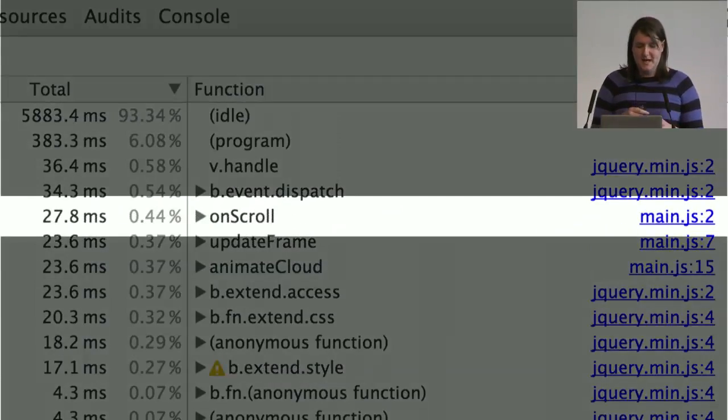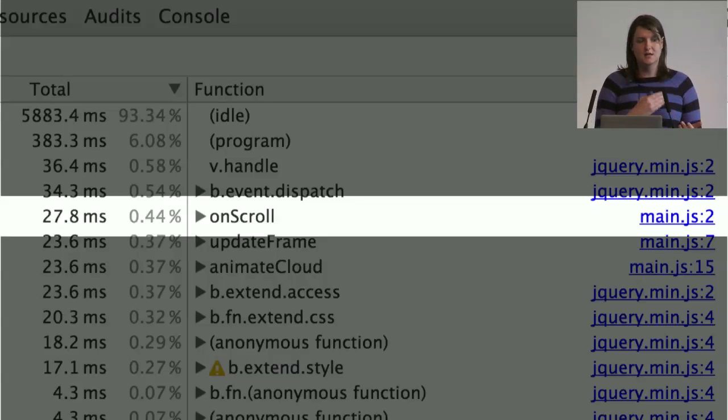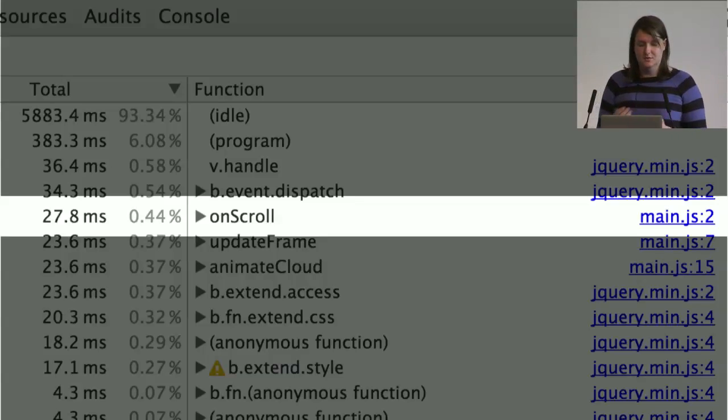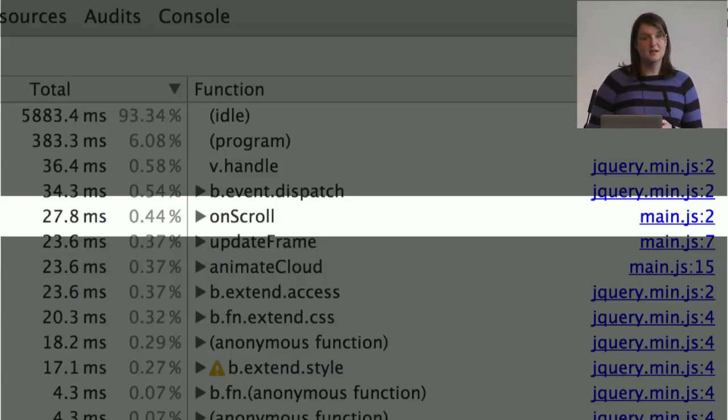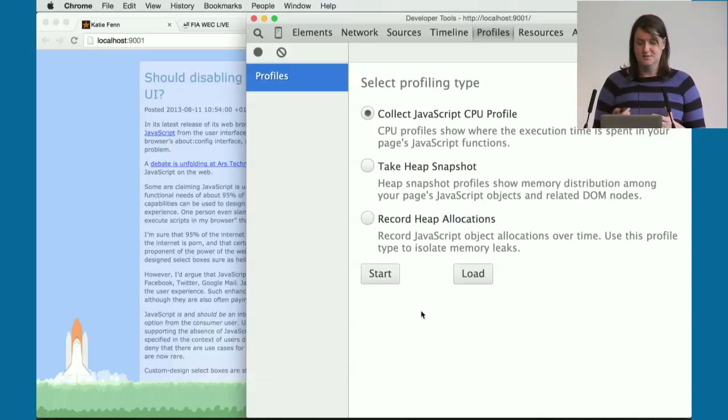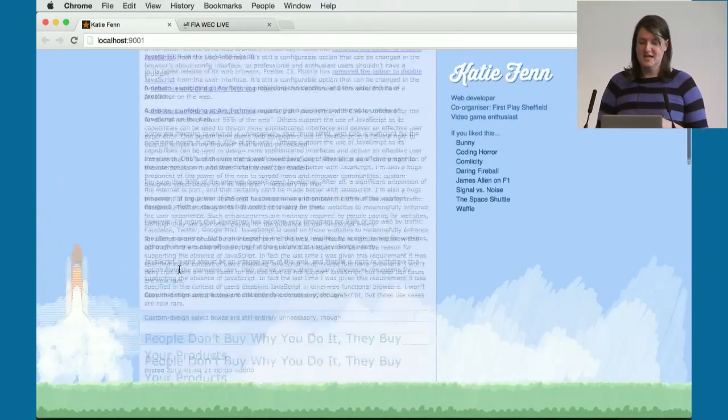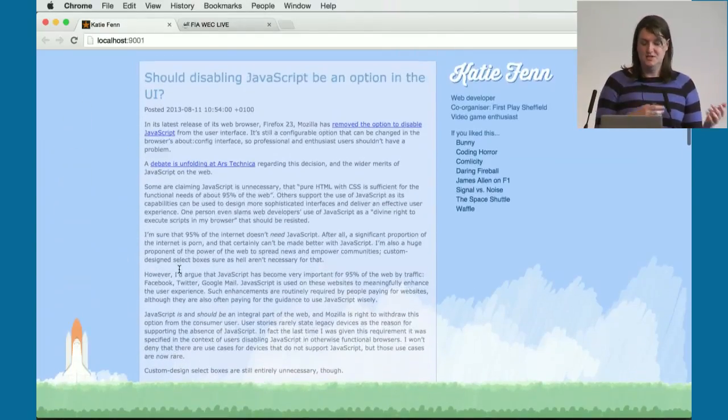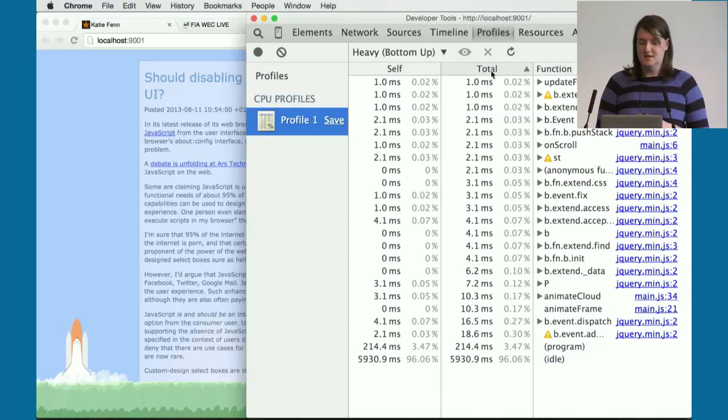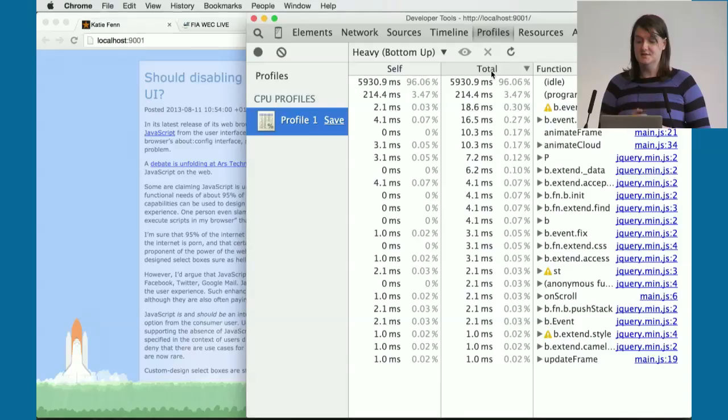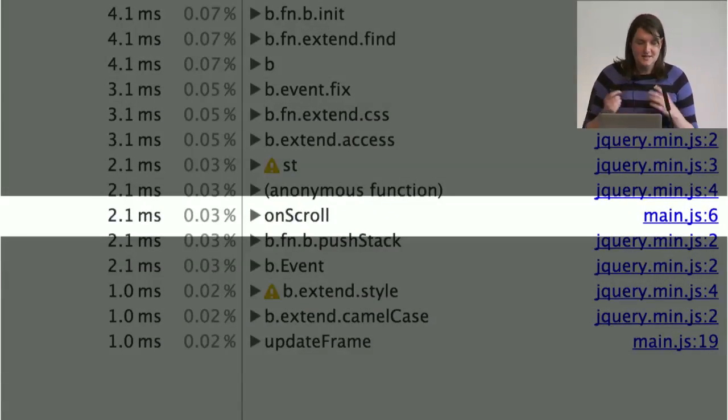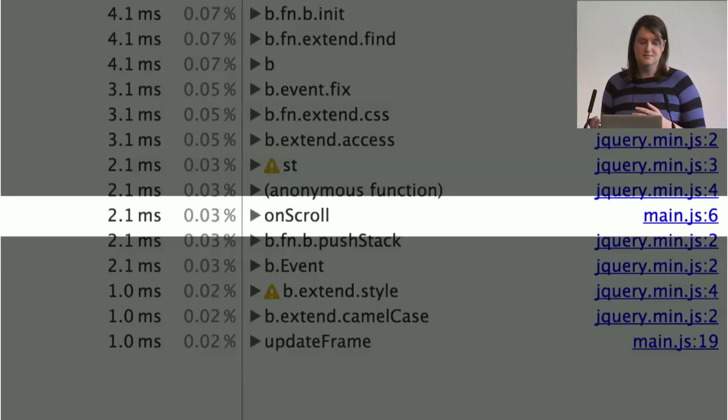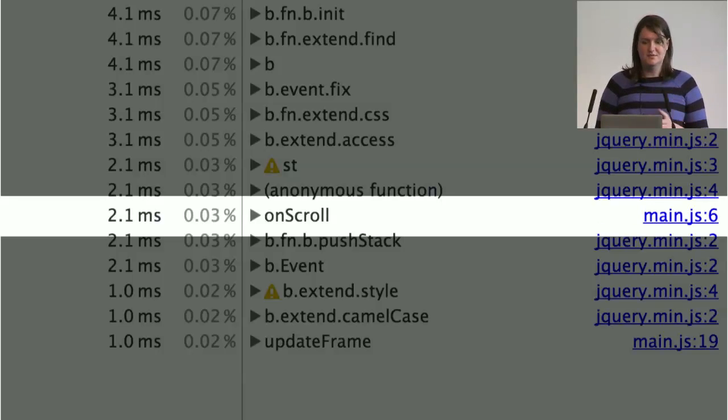Let's pick out one function in particular. This is the OnScroll function, the main function in my script that's responsible for animating all the elements on my page. You can see it's consuming about 0.44% of all the CPU time while I was profiling, and I think I can improve on that. I've gone away and made some changes and optimized my JavaScript. I've removed some of the animation and some of the DOM manipulation I was doing. So hopefully we should see an improved result. Here's the equivalent of that function again, and now it's consuming about 0.03% of all the CPU time. That's a big improvement.